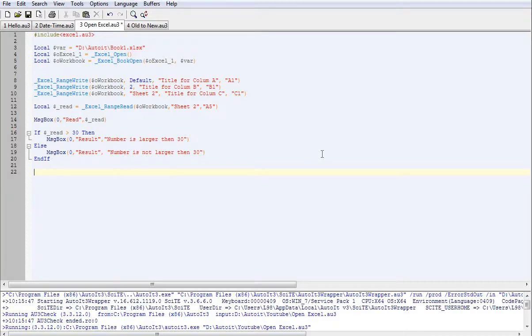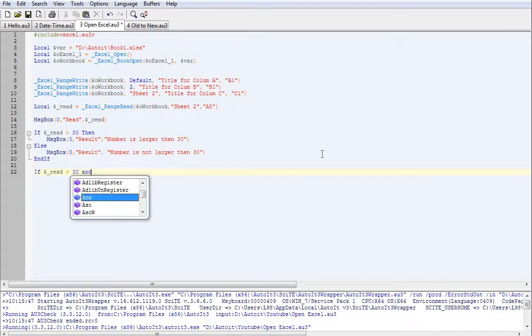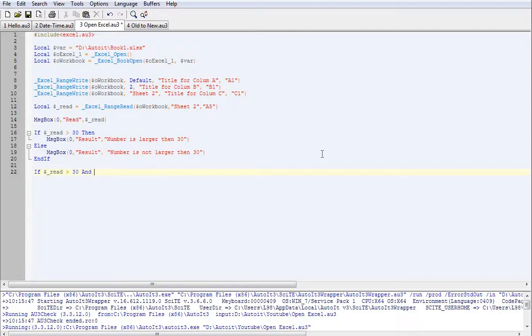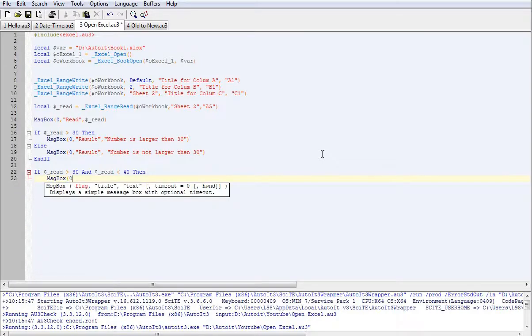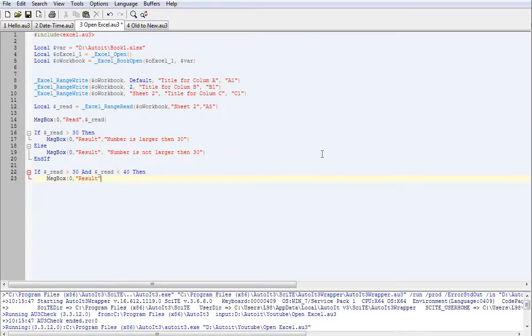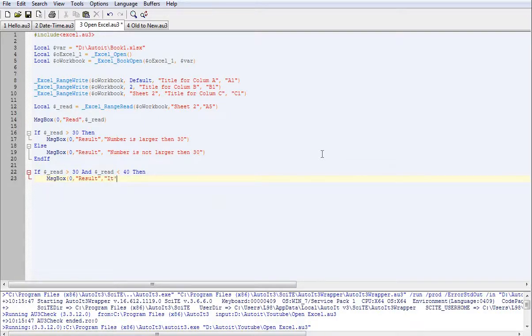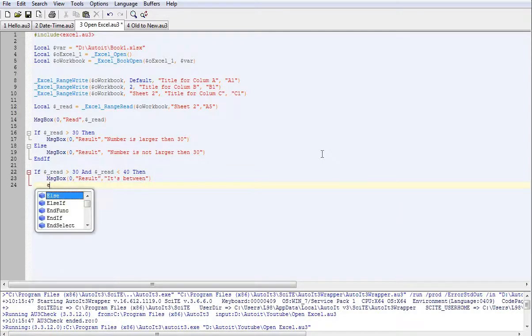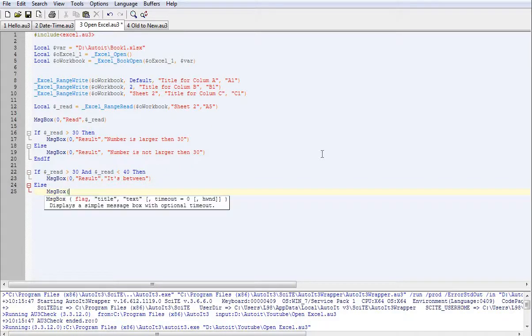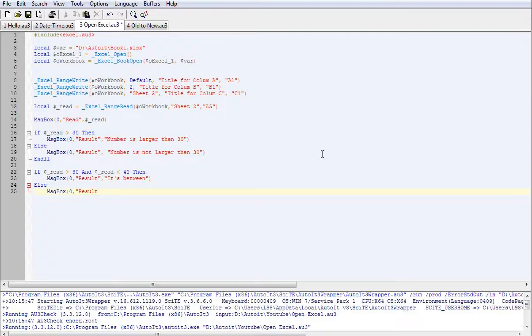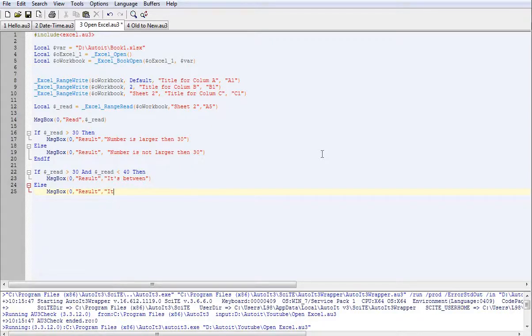Now let's say you want to make it read a cell and say is it between two numbers. So we'll do another IF. We'll make it say if it is greater than 30 and if it is less than 40, then we can have another message box saying it's between. And if it's not, then we can do another else, and the IF statement. And we'll try that one.